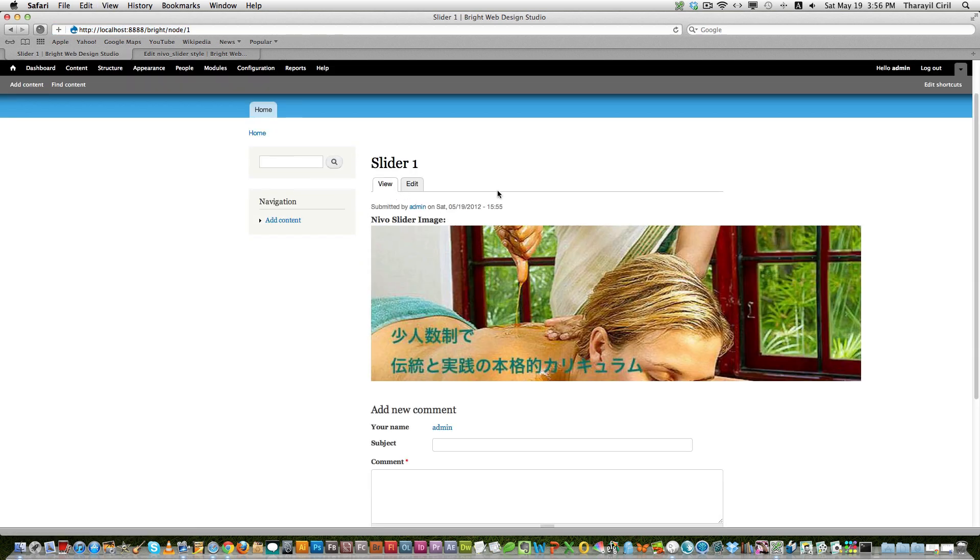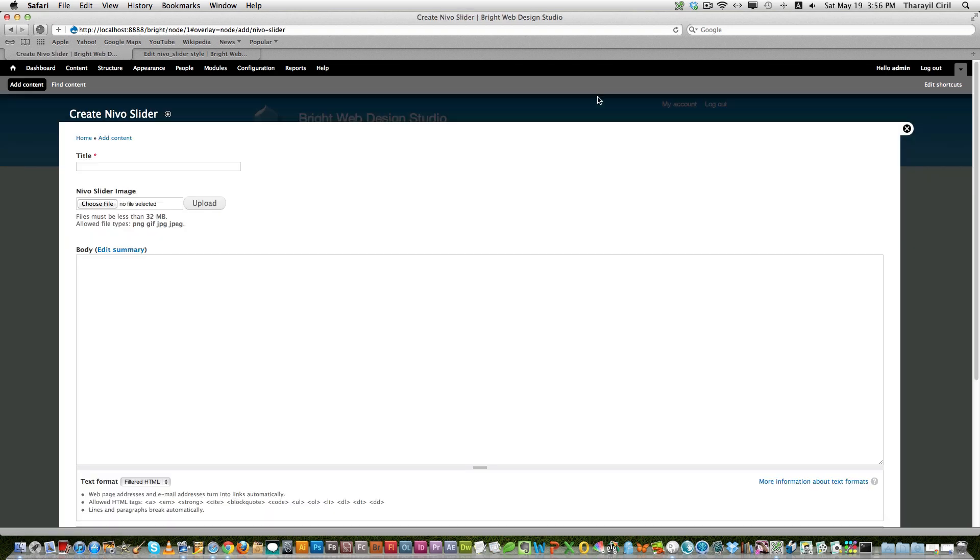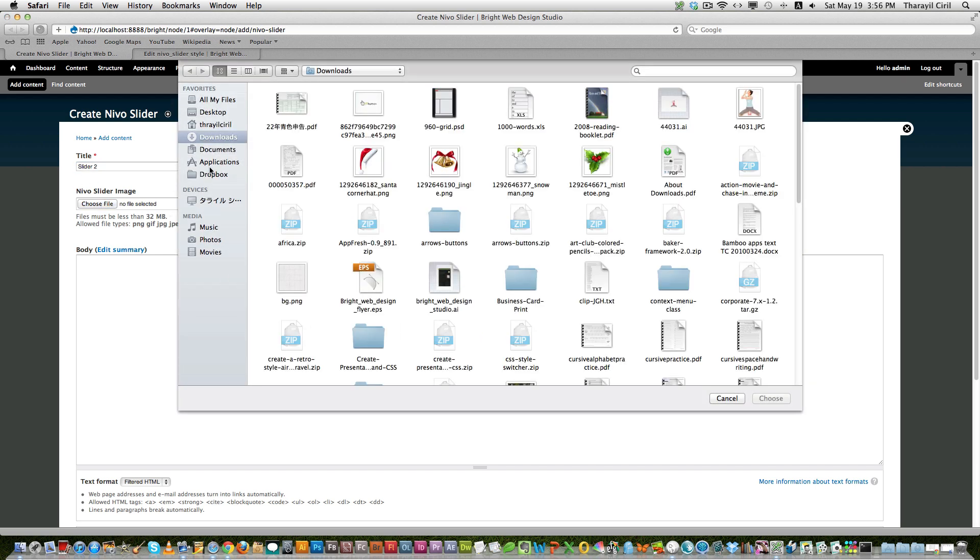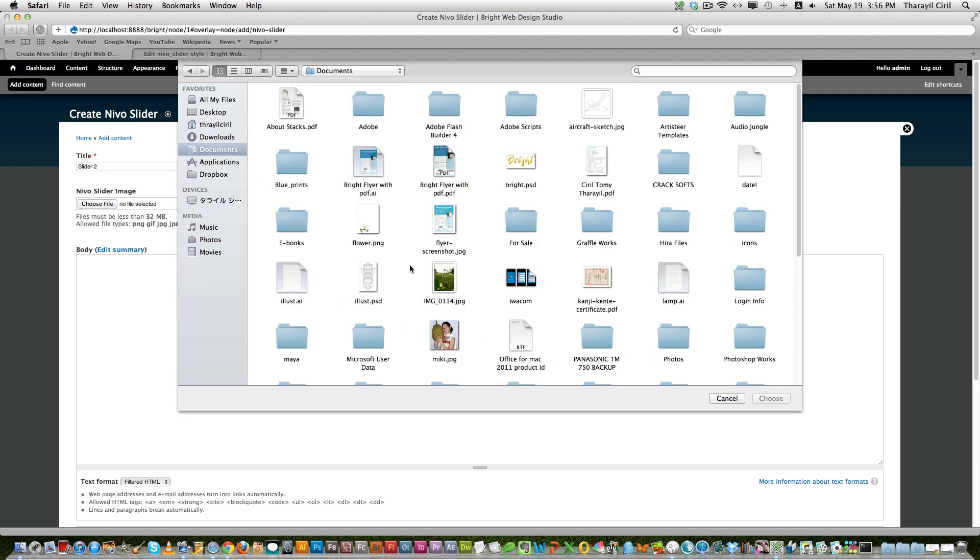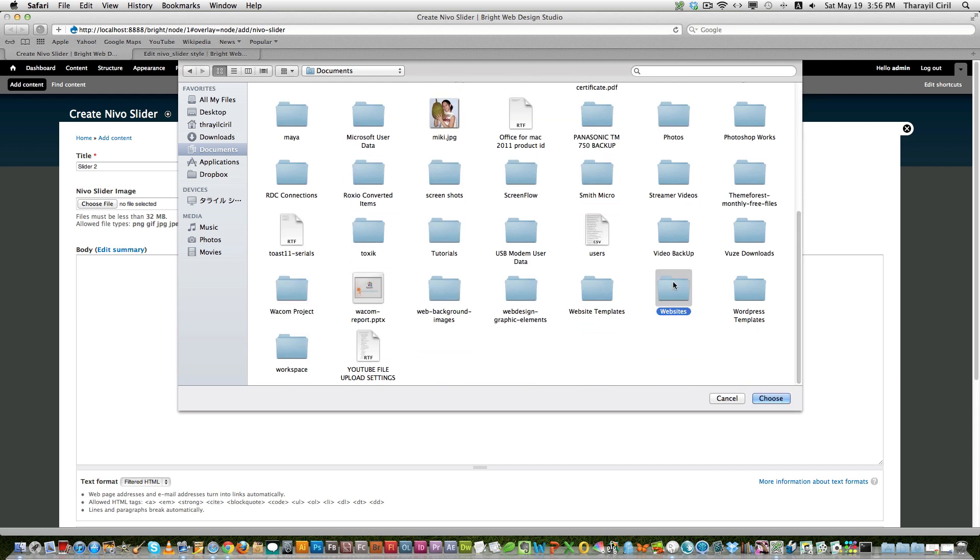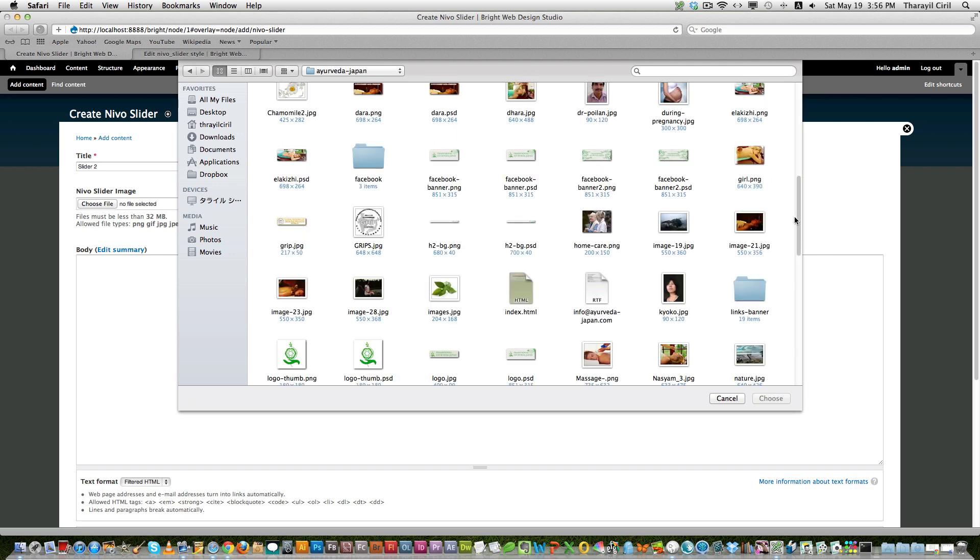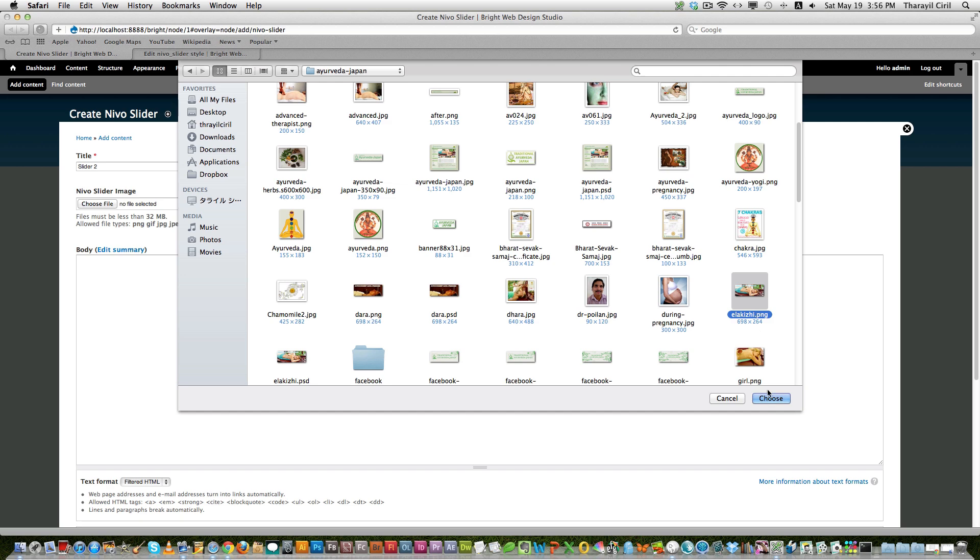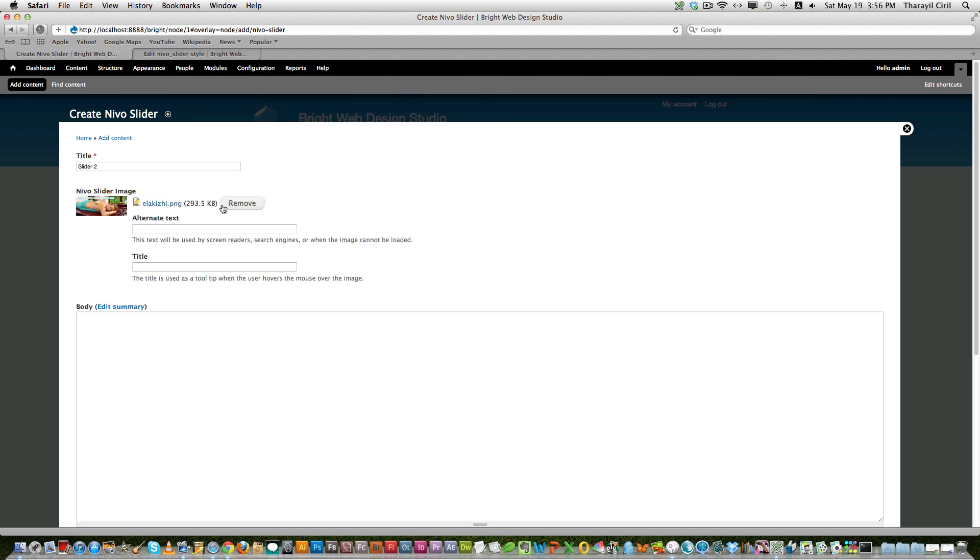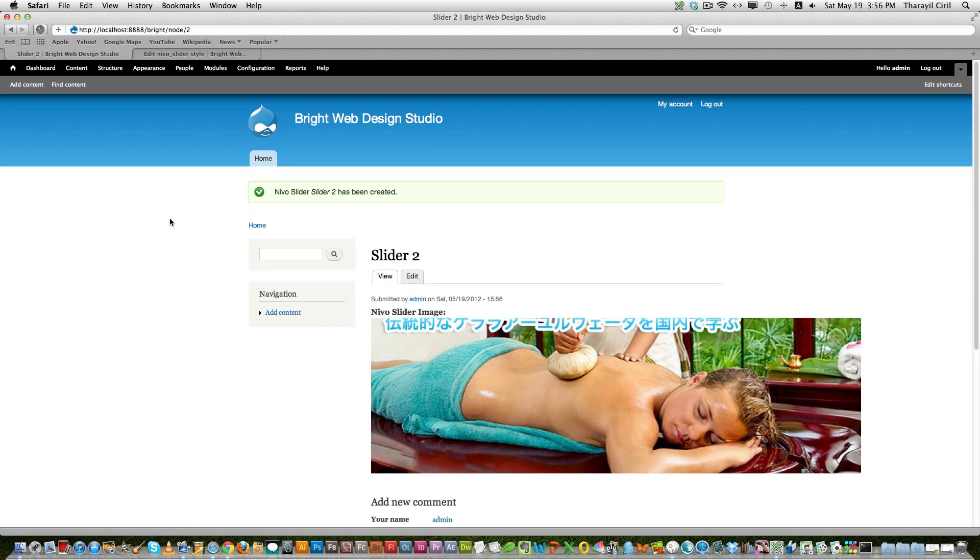So it won't be published, but still the image is visible because I'm logged in. And now we create a few more content. Slider 2, choose file. Slider 2, slider 2. Okay, now we have created two content.